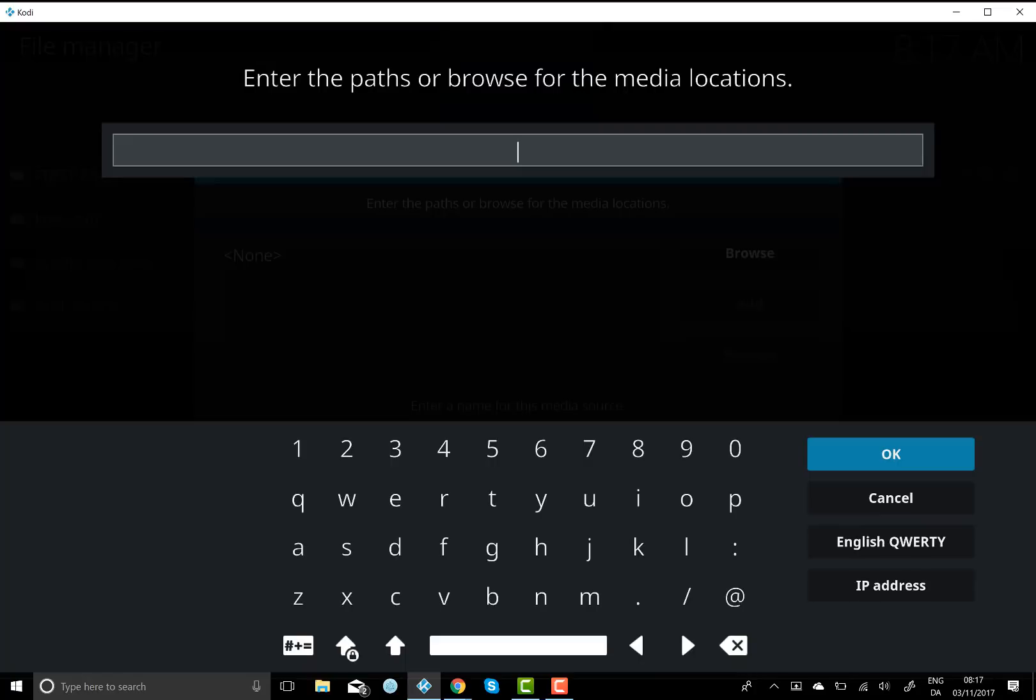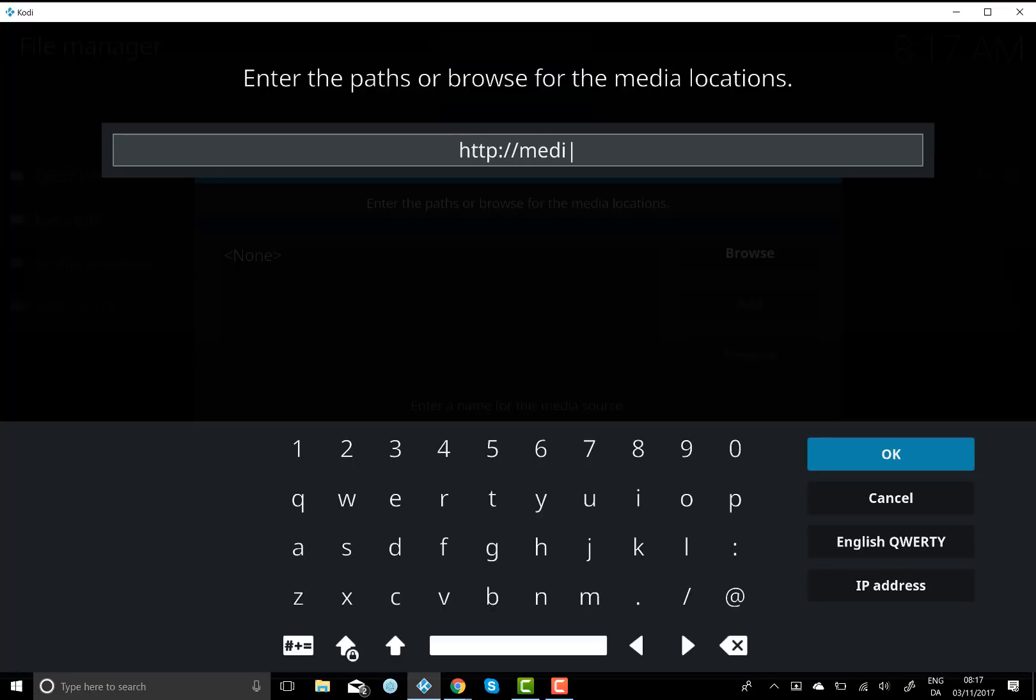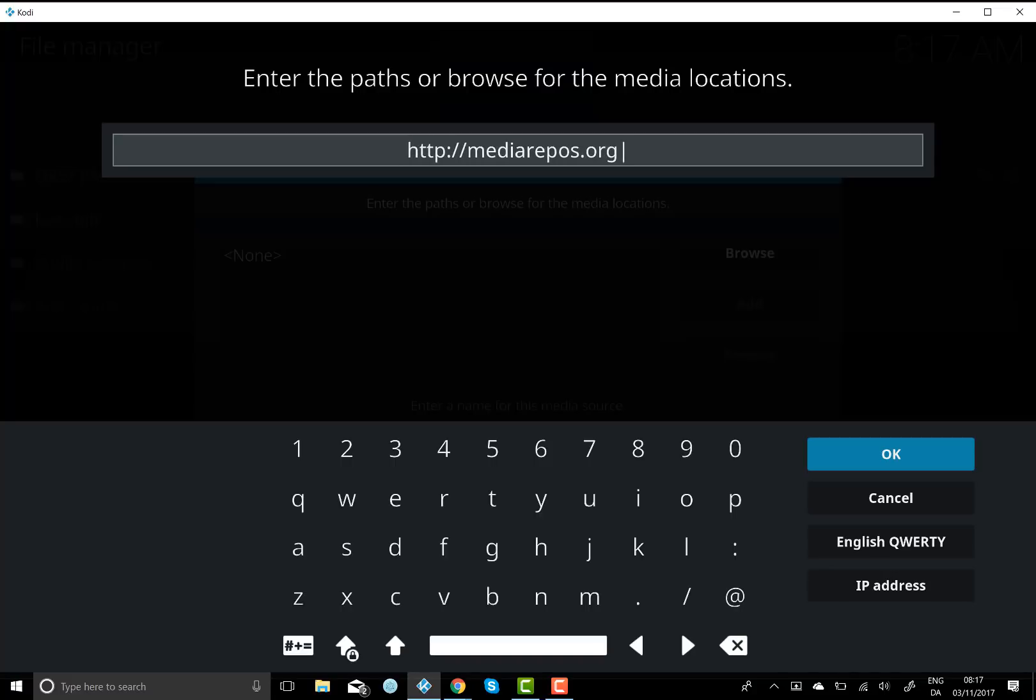So you want to type it exactly as I do here. So it's http colon forward slash forward slash media repos.org forward slash Kody stuff.